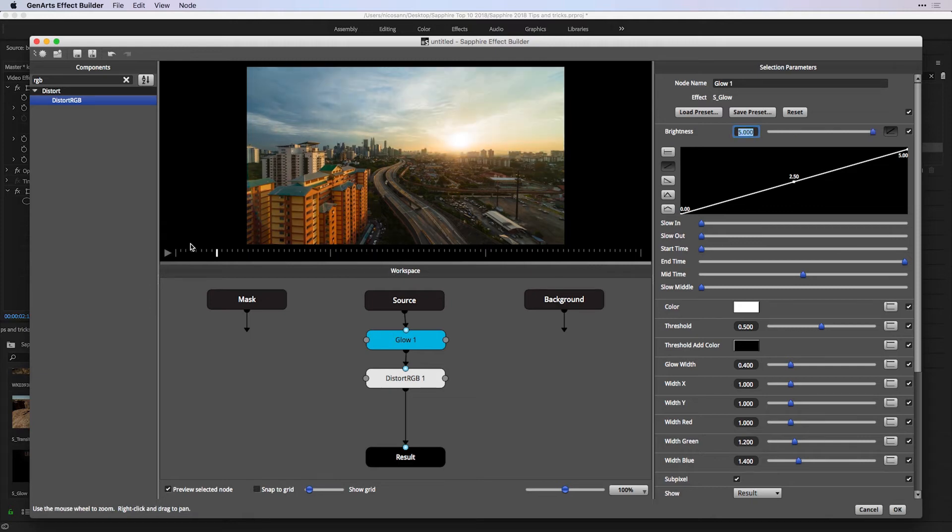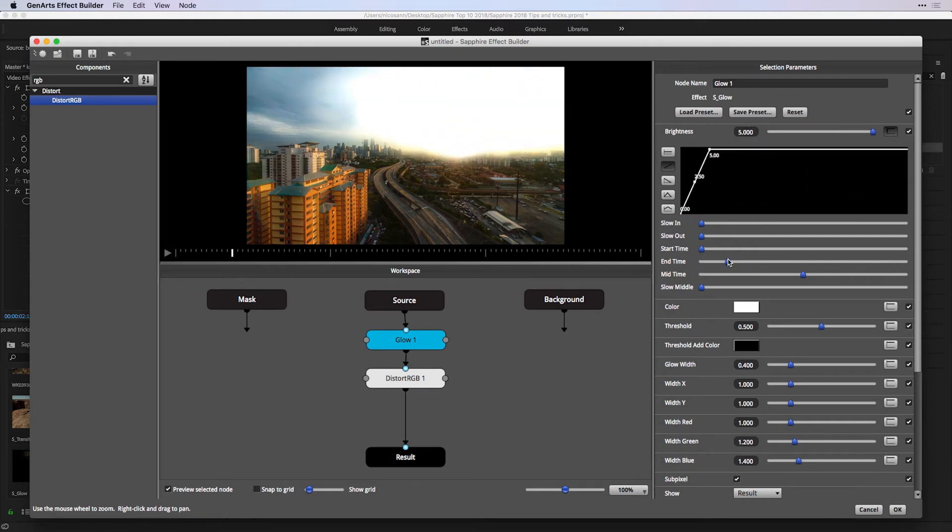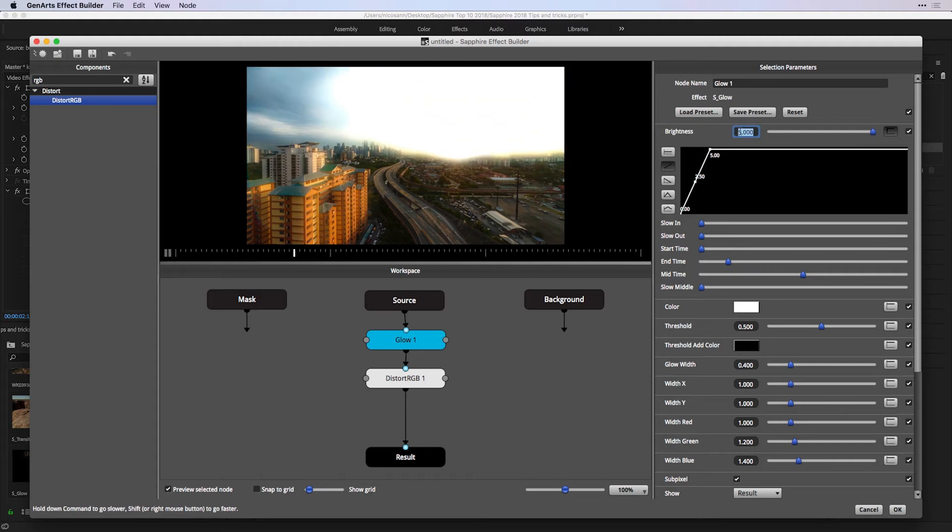if I drag this little playhead, it increases in brightness over time. I can take this curve and manipulate the end time by simply dragging on this value. And now I essentially have an animation in value over the beginning of my shot. Obviously, it's a little bit too bright, so I can drag that brightness value down to a value of 2.